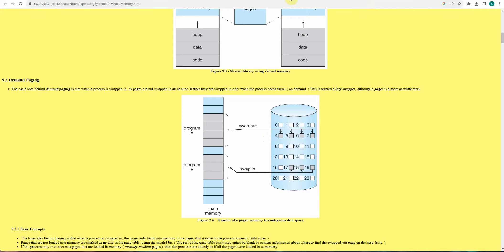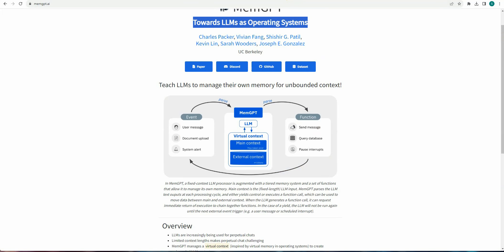And same is the case with our MemGPT also. So how it works is it just creates a virtual context in between. So if you will look at this diagram, the first section is the event, which is nothing but the external activities. It could be user message, it could be a document uploaded by the user or any system alert. So when these will receive via this MemGPT, it will just use LLM along with the virtual context mechanism. So what this virtual context is, it will maintain two different contexts. The first one is the main and the second one is the external context.